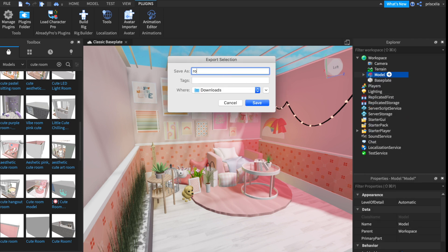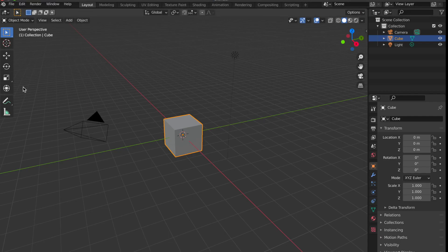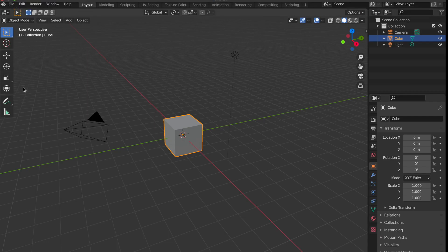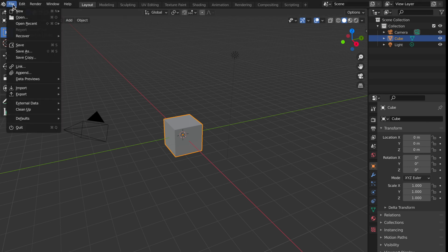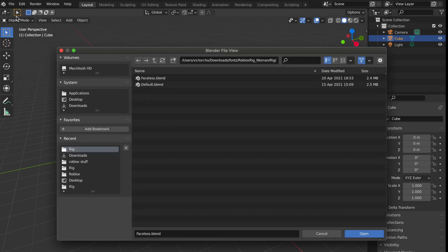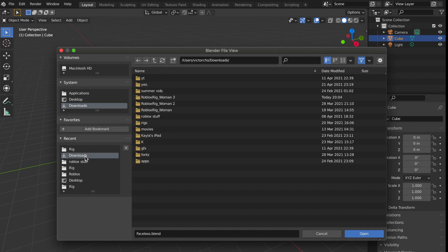The next step is to open up Blender — I have Blender 2.9, and I'll link the download below. I'll also link the download to the rig I'm going to be using in the description box. The first thing you want to do in Blender is hit File at the top left corner, then click Open and find your rig that you just downloaded.